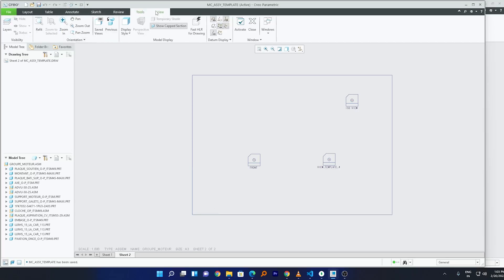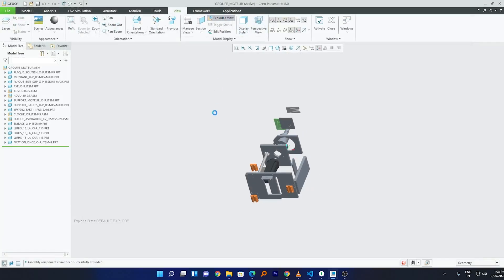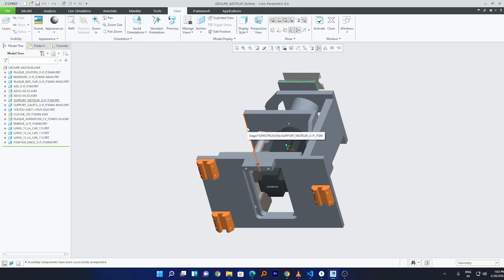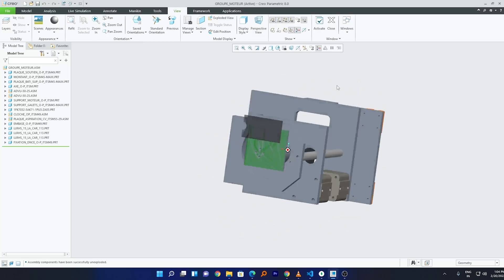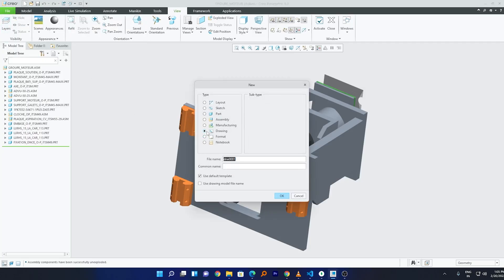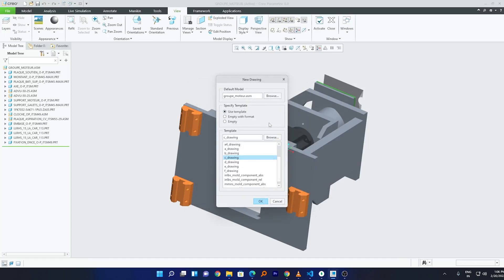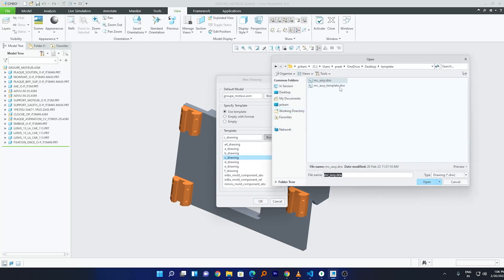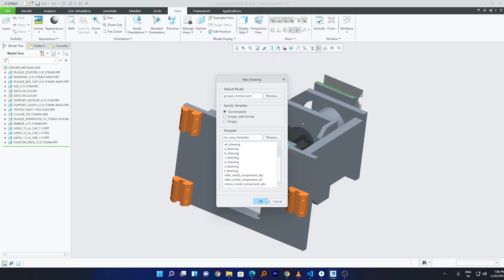The biggest advantage of having a template is that you can standardize the way you create drawings for a group of assemblies. If your company designs similar products, you can create a template and standardize your drawings. To use it, go to File > New > Drawing, give it a name, uncheck 'Use Default Template', click OK, select 'Use Template', click Browse, choose your template, click Open, and click OK.